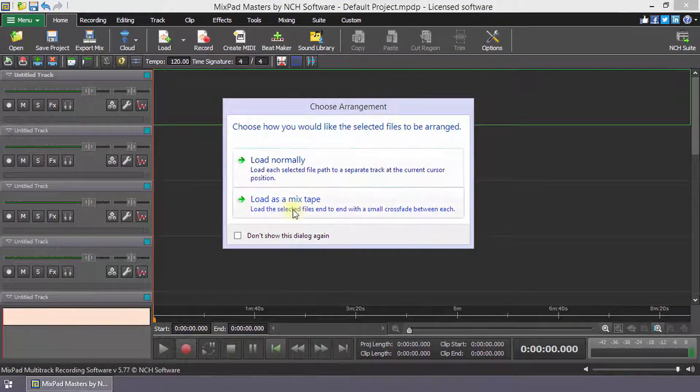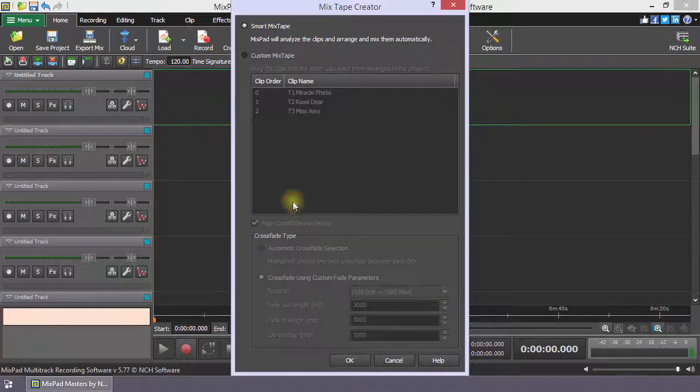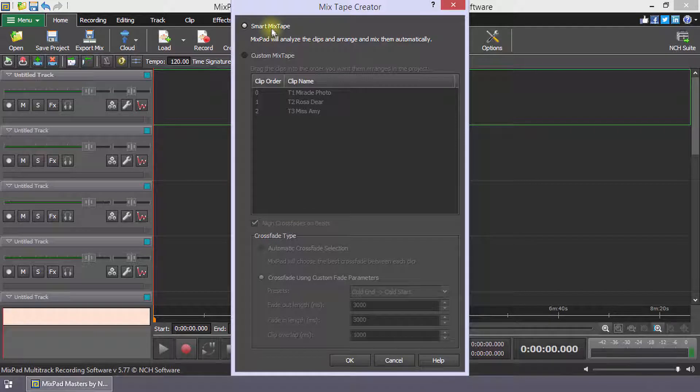To make a mixtape, click Load as a mixtape. Select the Smart Mixtape option.